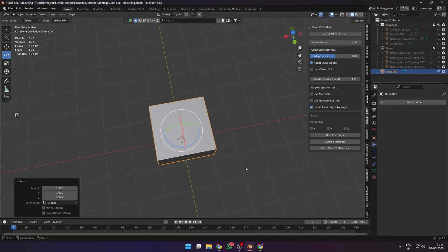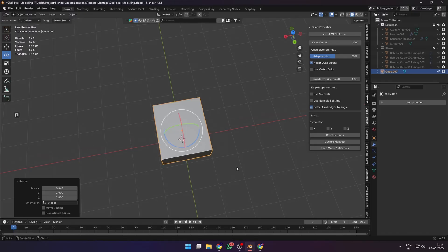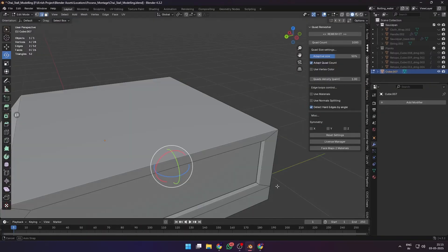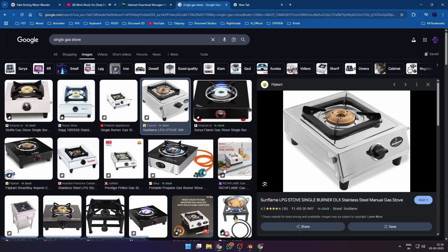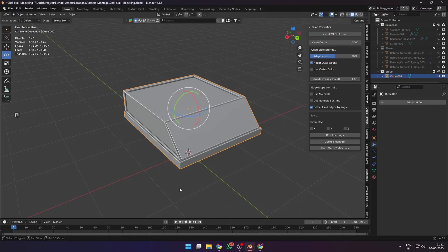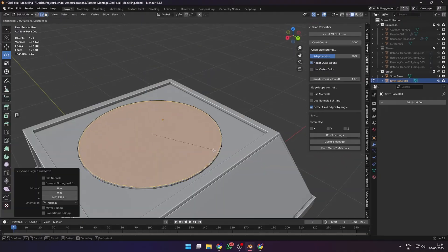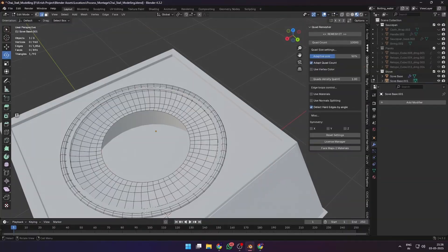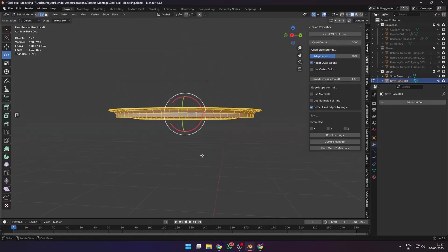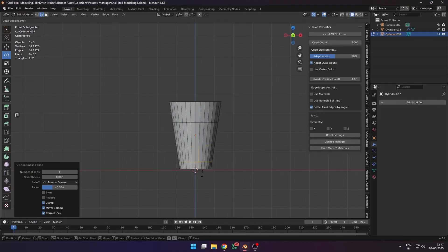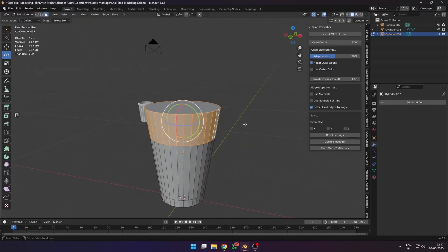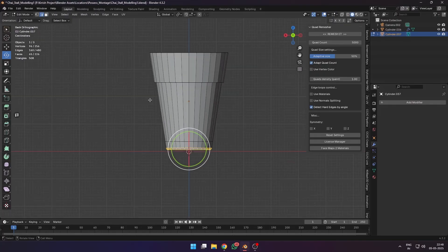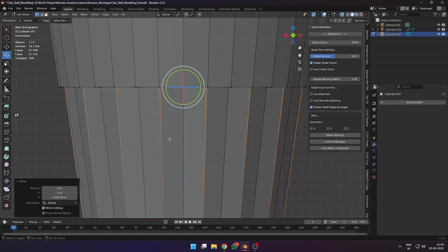Next was the stove. I used lots of reference images and used bevels, loop cuts, and modifiers like boolean to model the stove. My modeling topology is not the greatest, but I'm getting better. Next on the hero asset list was the chai glass—the iconic Indian tea glass we're used to seeing at chai shops all around the country.